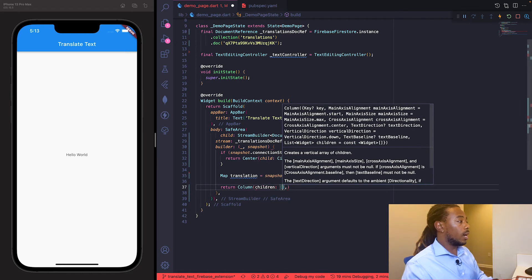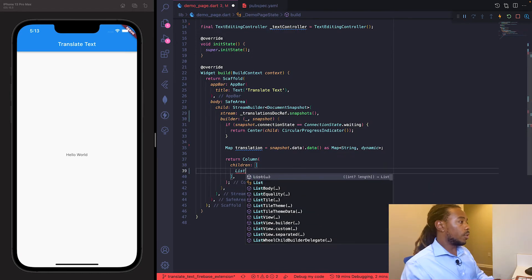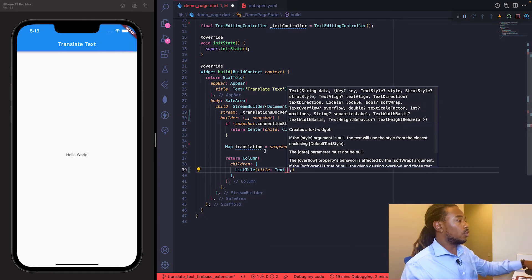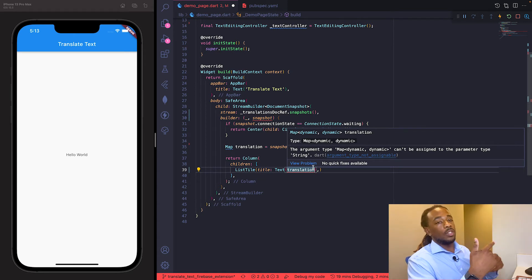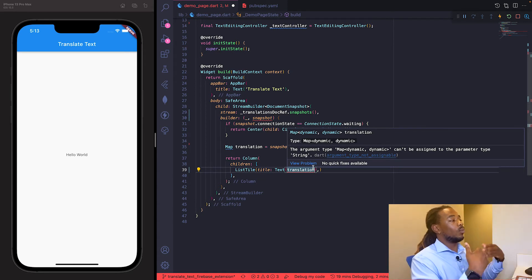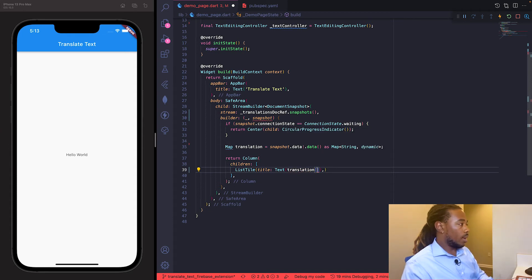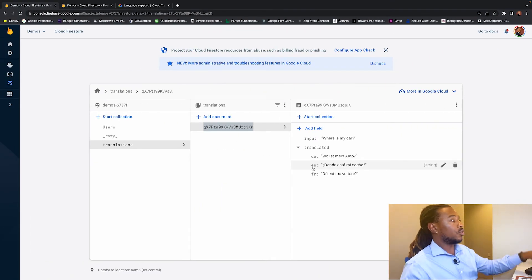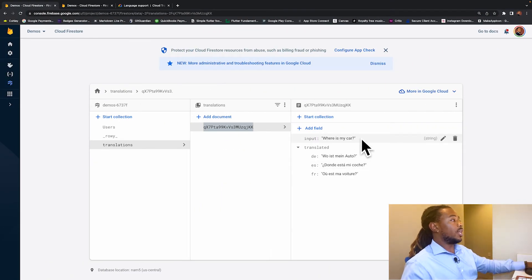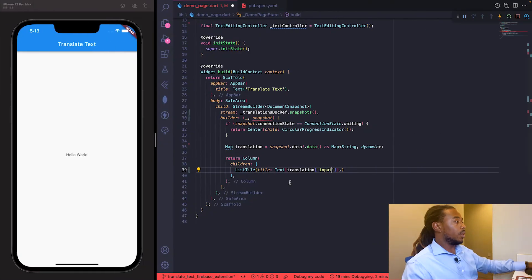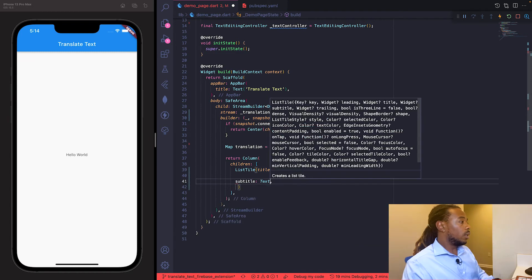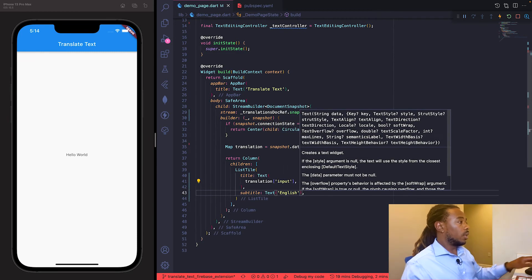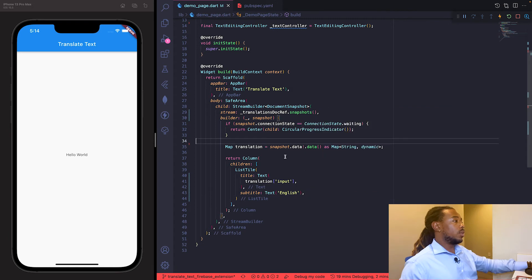We make a Column. The first child is a ListTile whose title is translation['input'] — that's the English text of whatever we're translating — and the subtitle just says 'English'. We save and refresh, and we can see 'Where is my car' displayed with the English label.